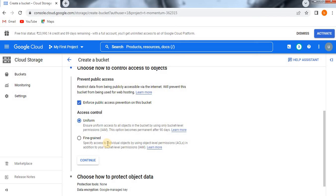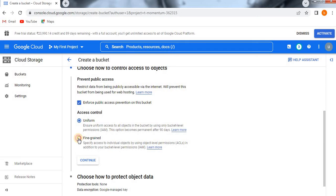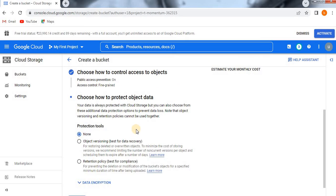For access control, you can choose Uniform or Fine-grained. Uniform ensures uniform access to all objects in the bucket using only bucket-level permissions — this option becomes permanent after 90 days. Fine-grained lets you specify access to individual objects using object-level permissions in addition to bucket-level permissions. For this demo I am selecting Fine-grained. Click on Continue.